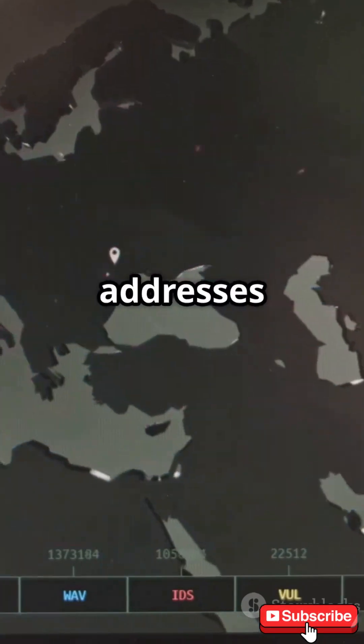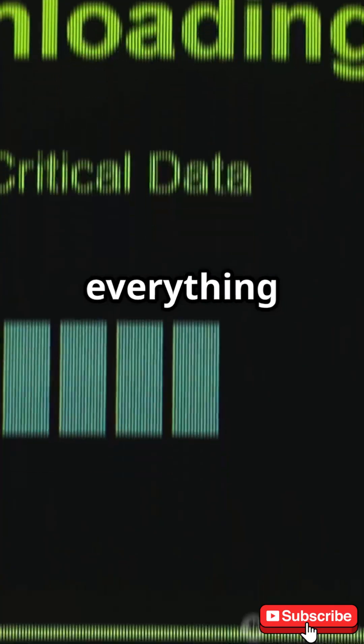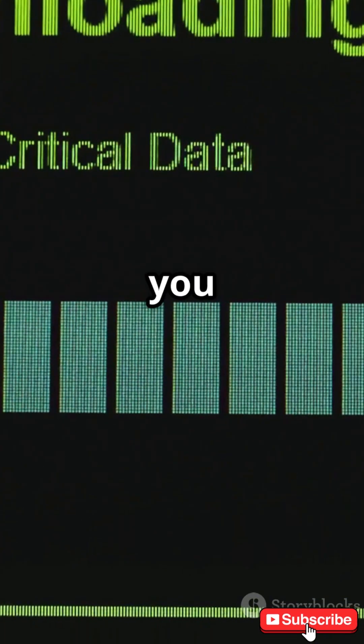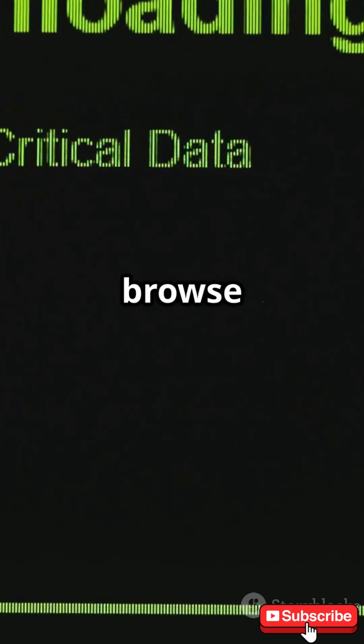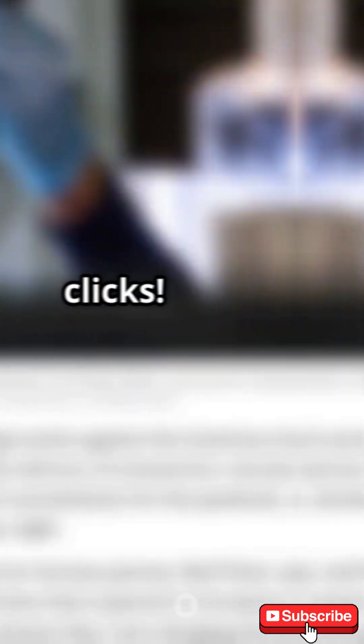Thanks to IP addresses and TCP, everything gets to you correctly. So next time you browse the web, know there's a whole secret life behind those clicks.